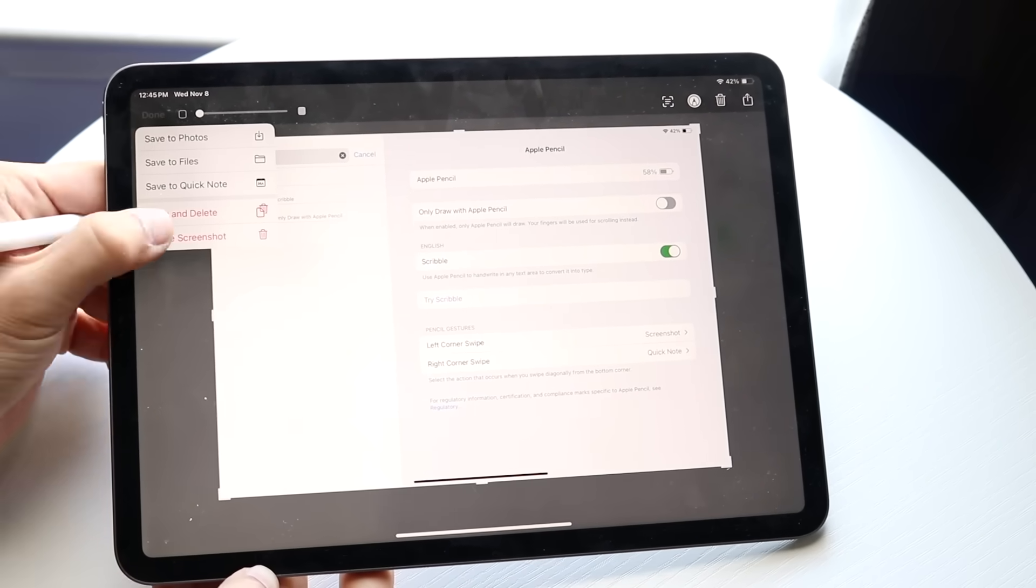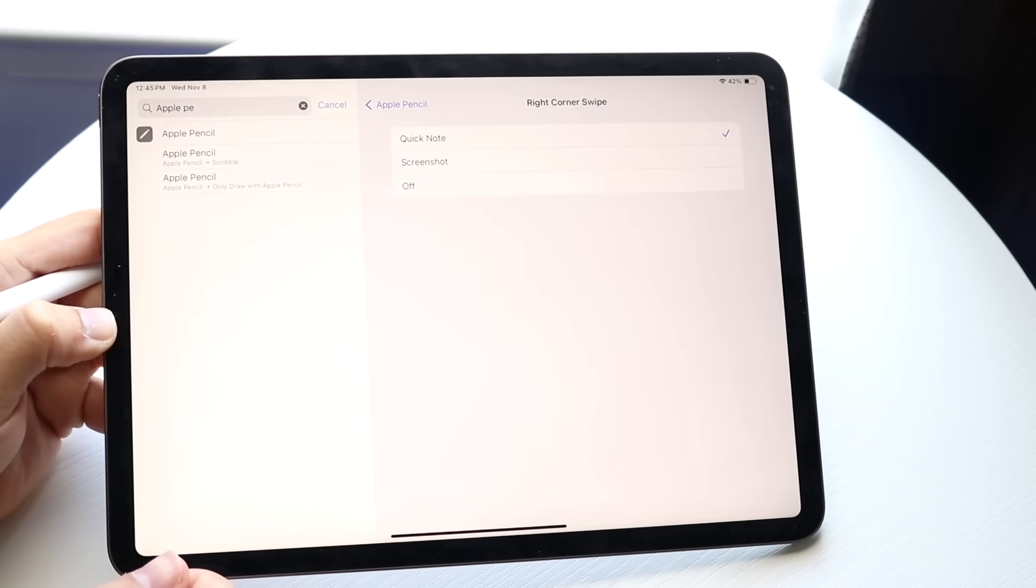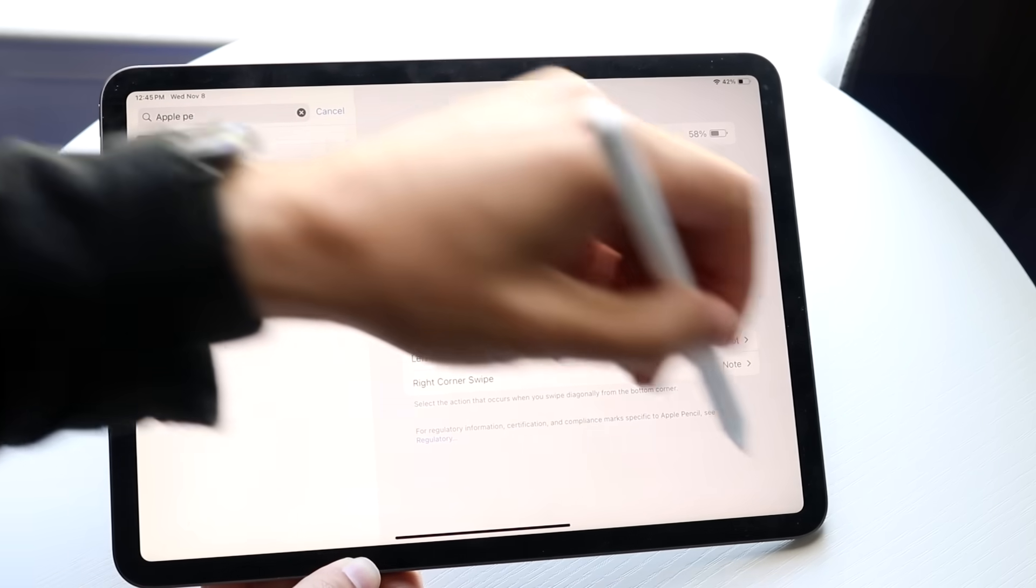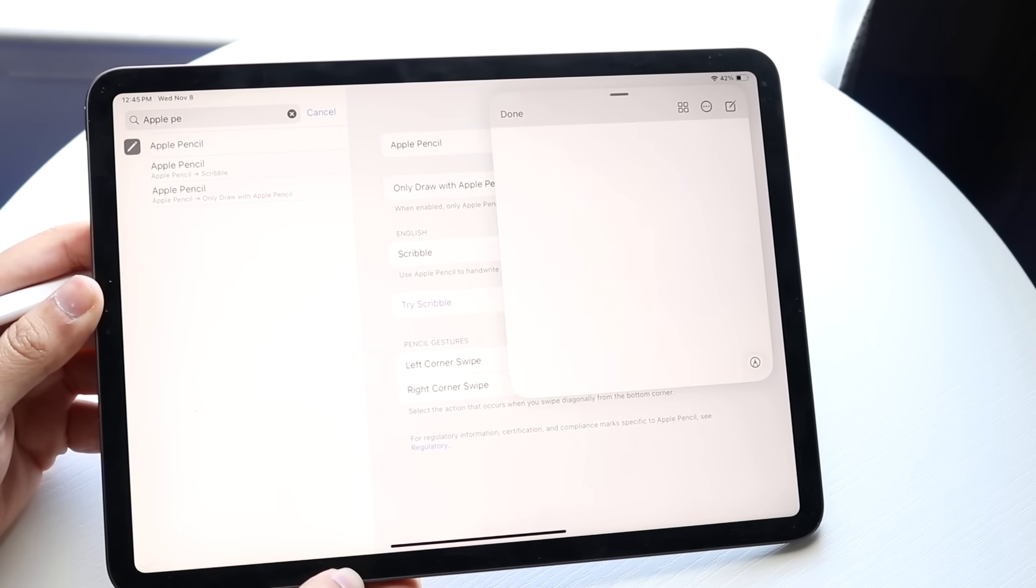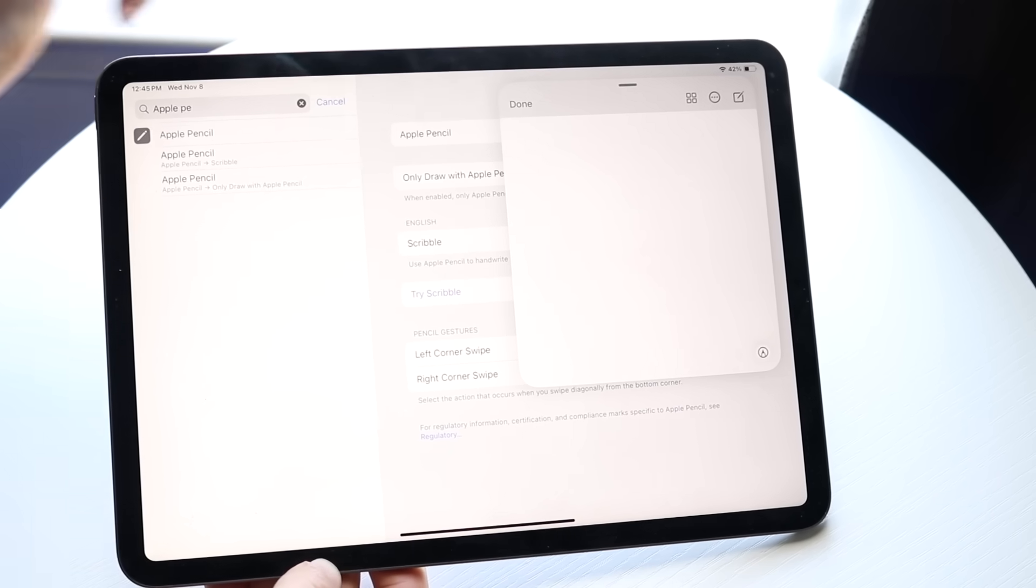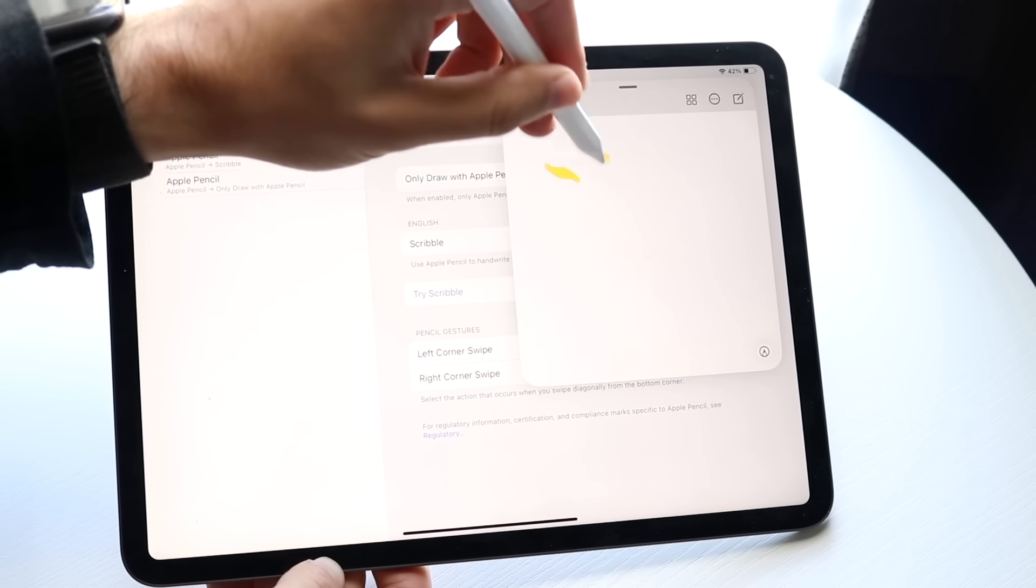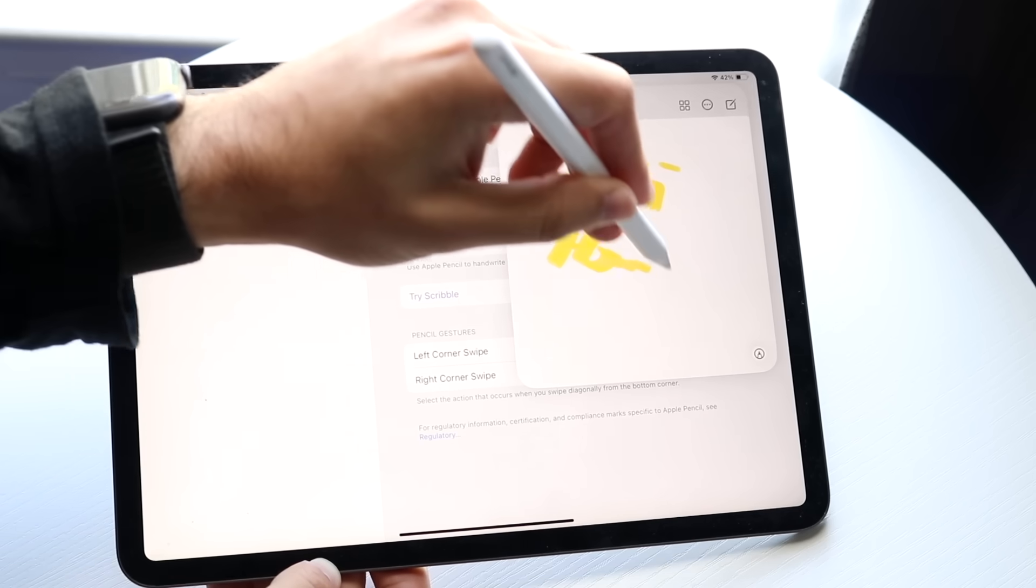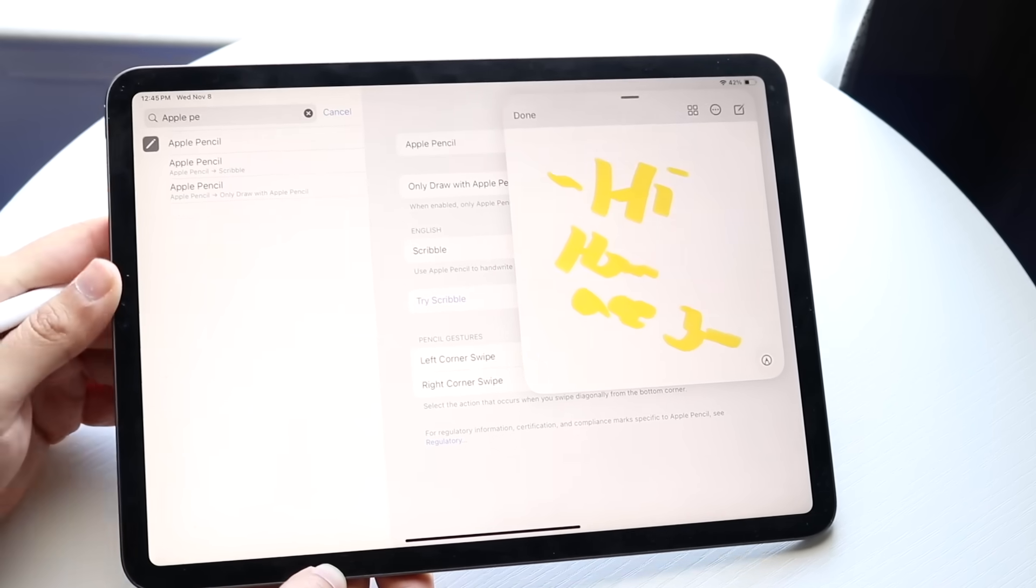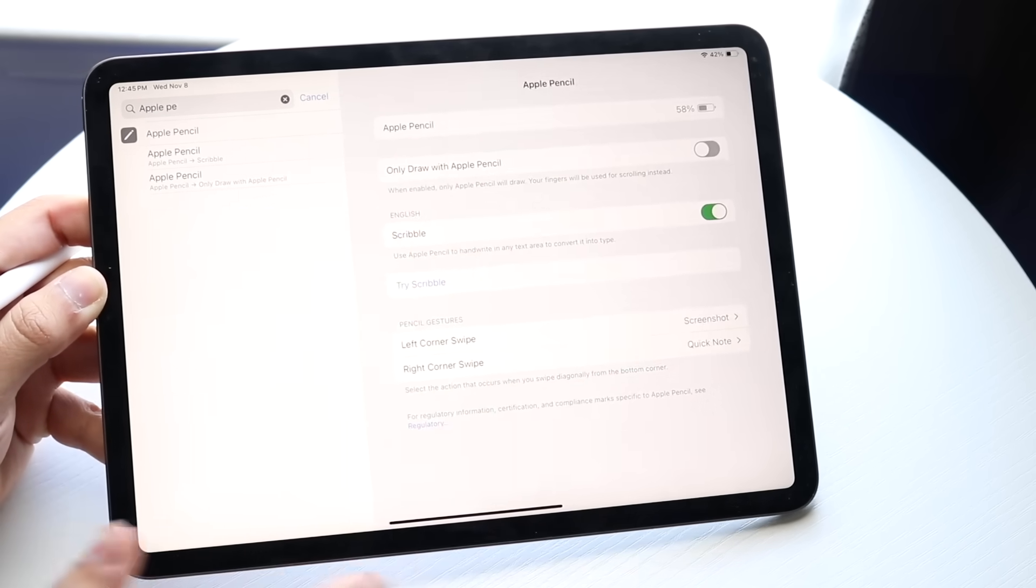The right corner swipe also does something. If you swipe up from the right corner, you can take a quick note. You'll see we get into this note toggle where you can quickly make a note. That's another option you have. If you click done, you can swipe out of here.